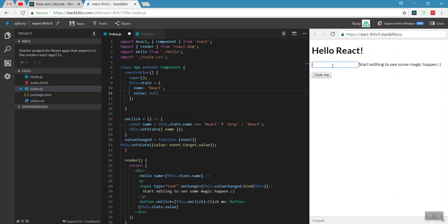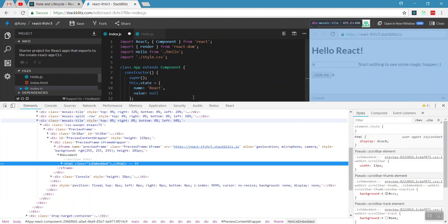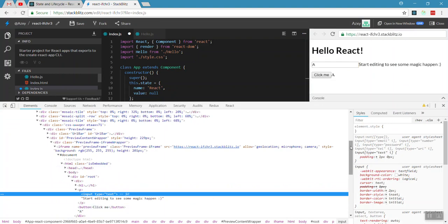So now our value is bound. Behind the scenes, when you type in the input, the onChange event triggers, the setState method is called, and the state value object is updated. The actual DOM is then updated with this value, as you can see here.